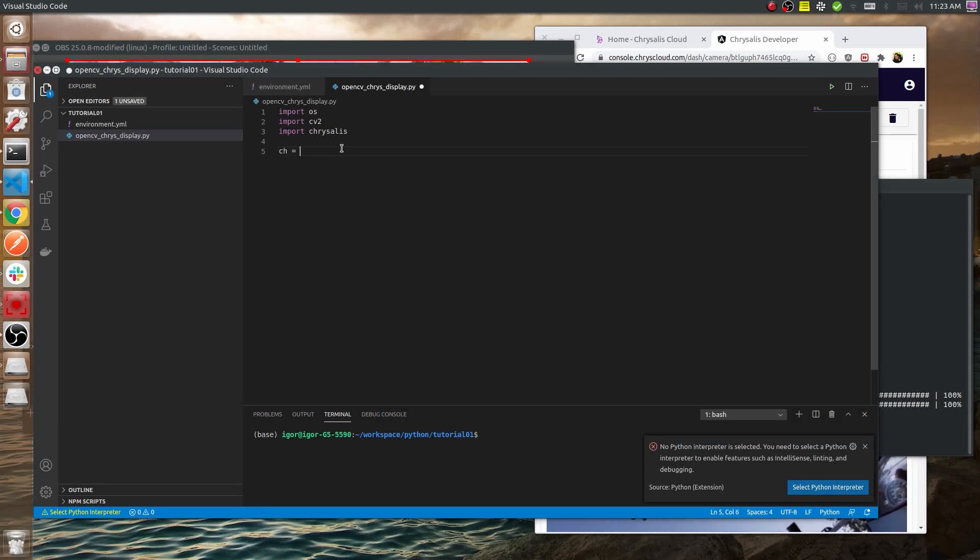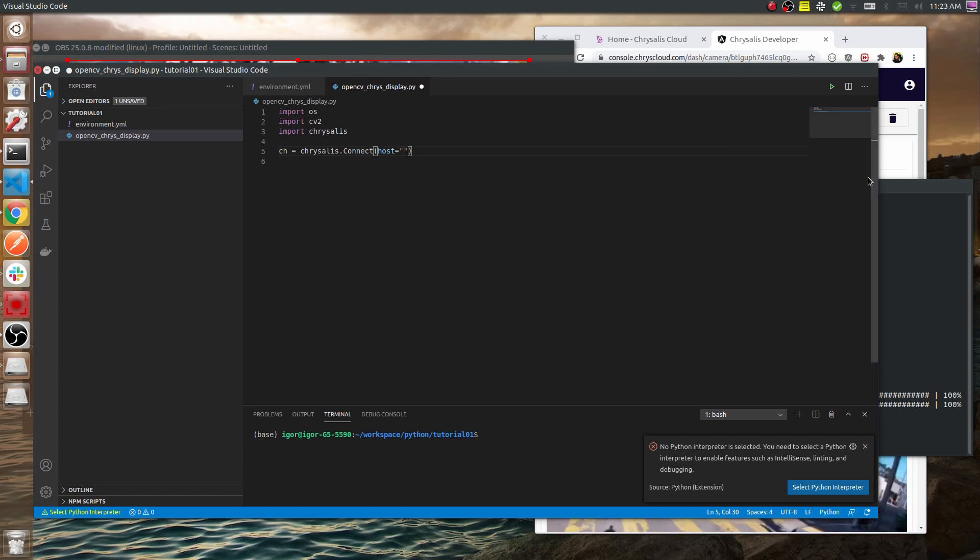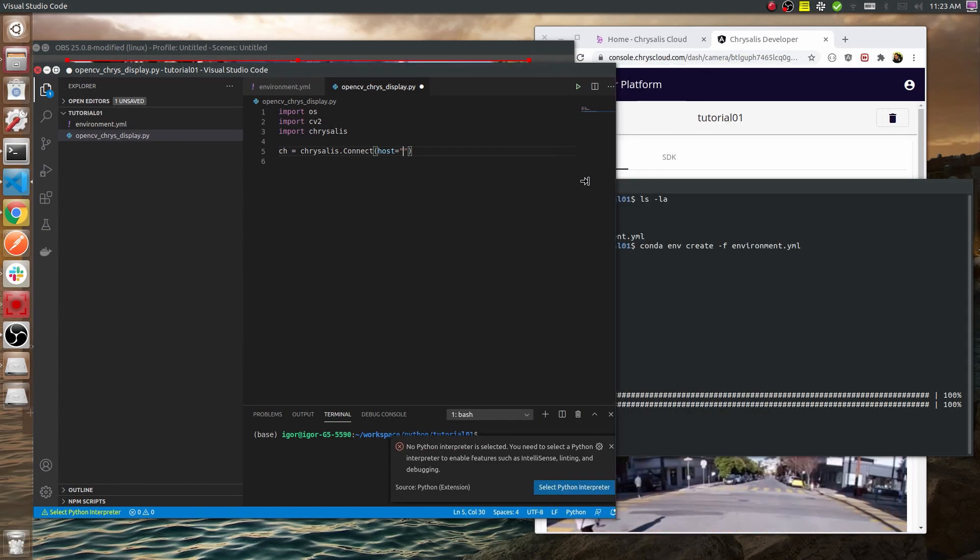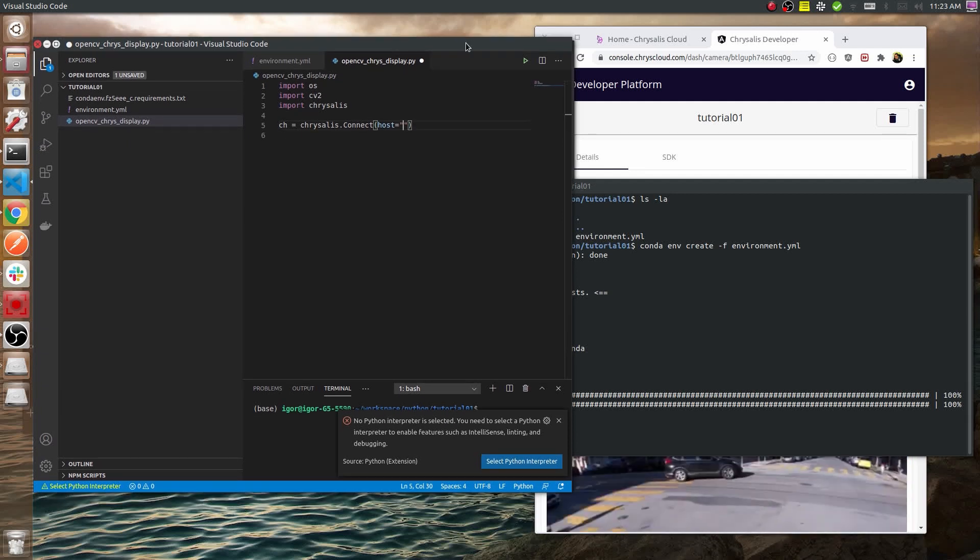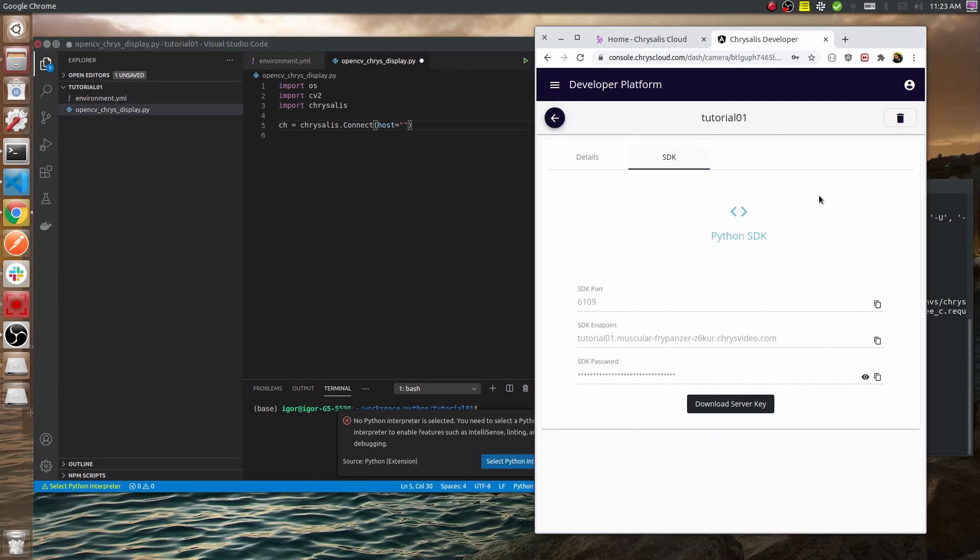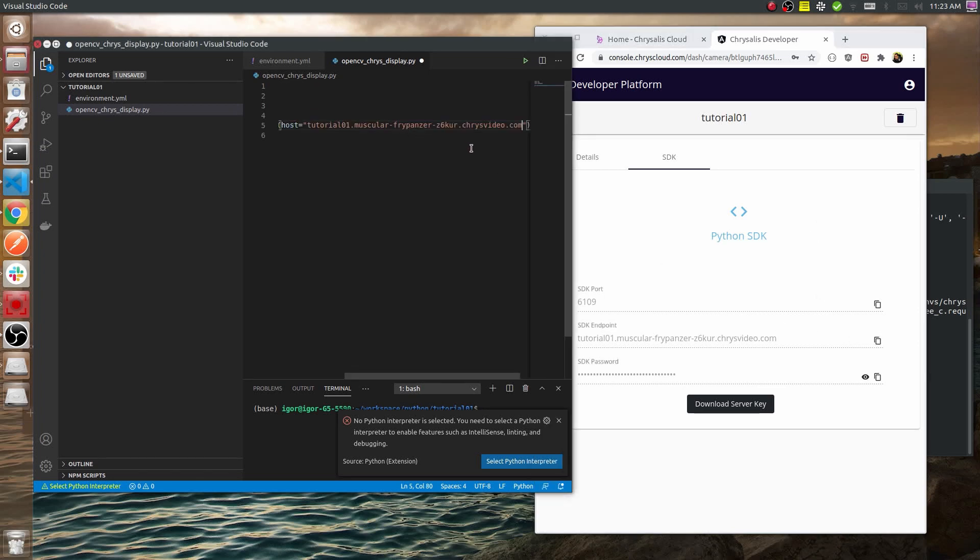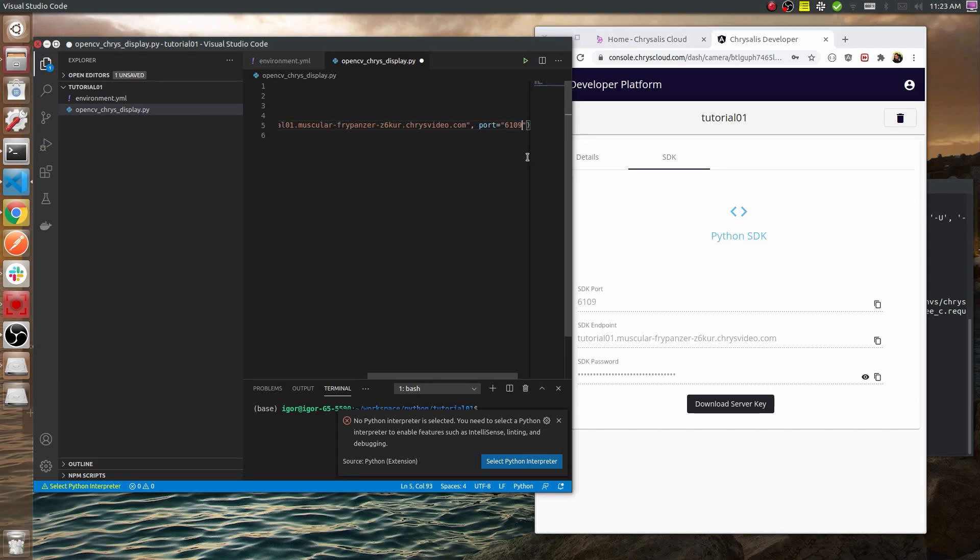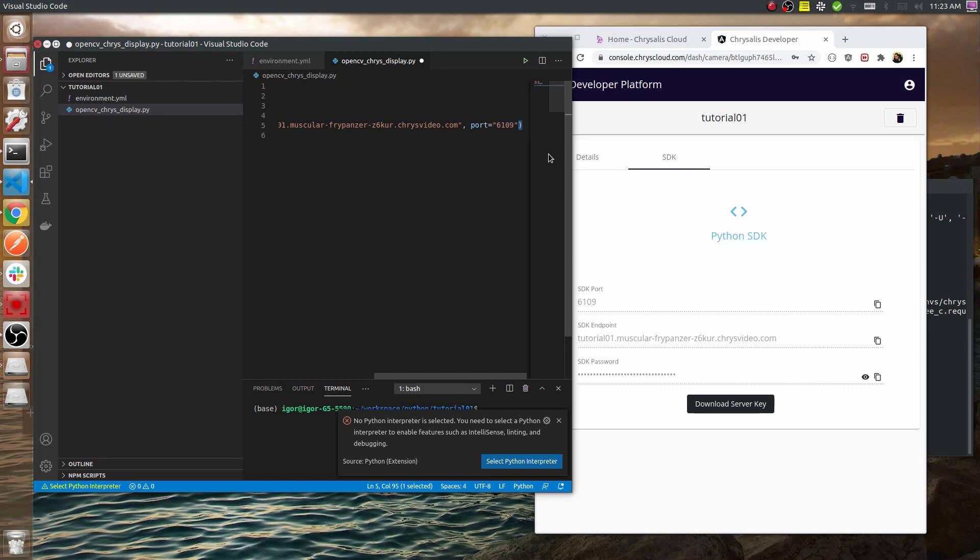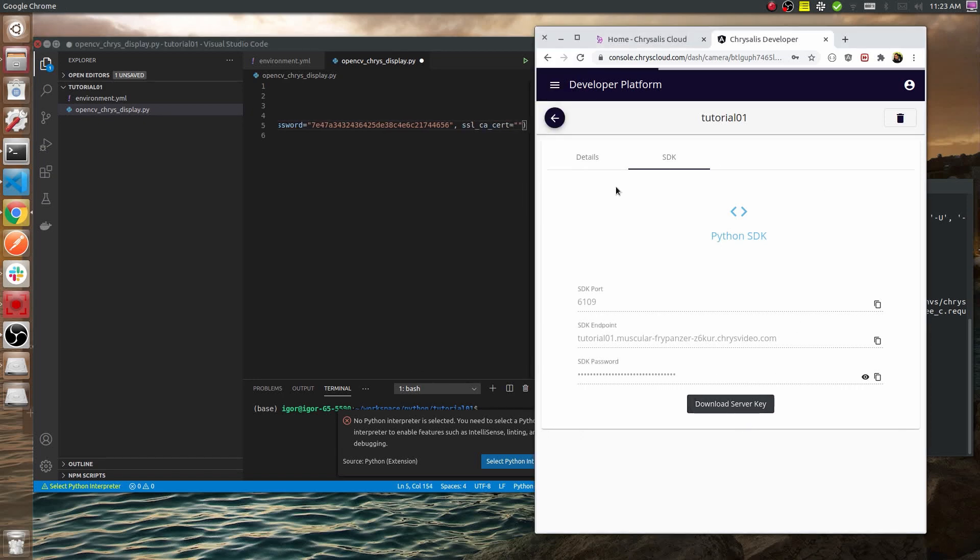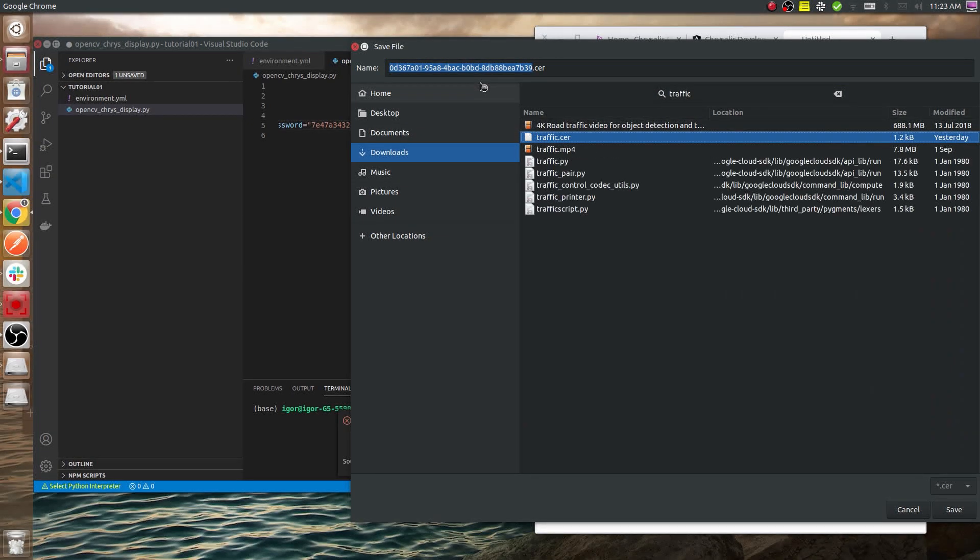Now it's not done yet so let's just continue without it. First we need a connection to Chrysalis Cloud. This is a simple connect function that takes a couple of parameters. First one is host and we need to switch to the SDK in our developer platform. Let's take the SDK endpoint and put it into the host parameter, then we'll need a port, a password, and a server key. There we go, we're going to name it traffic.